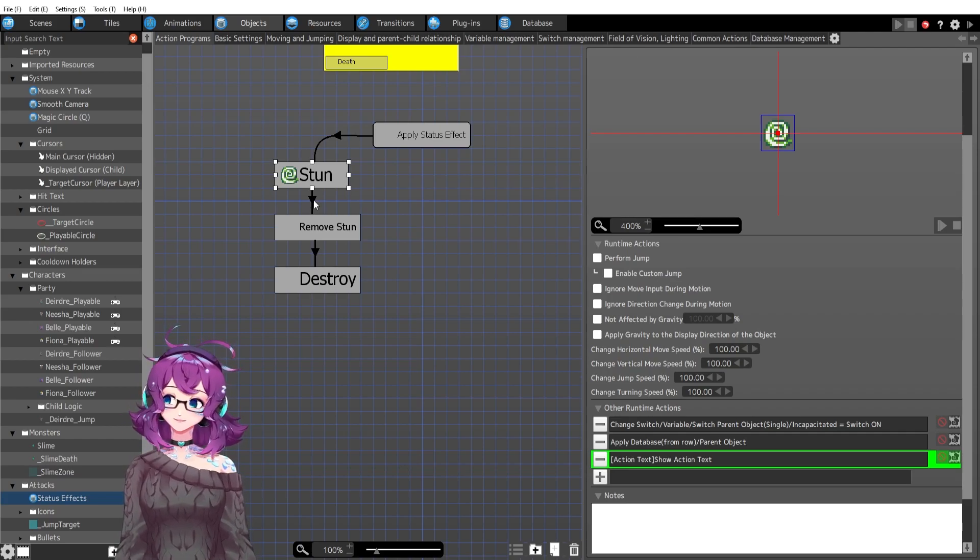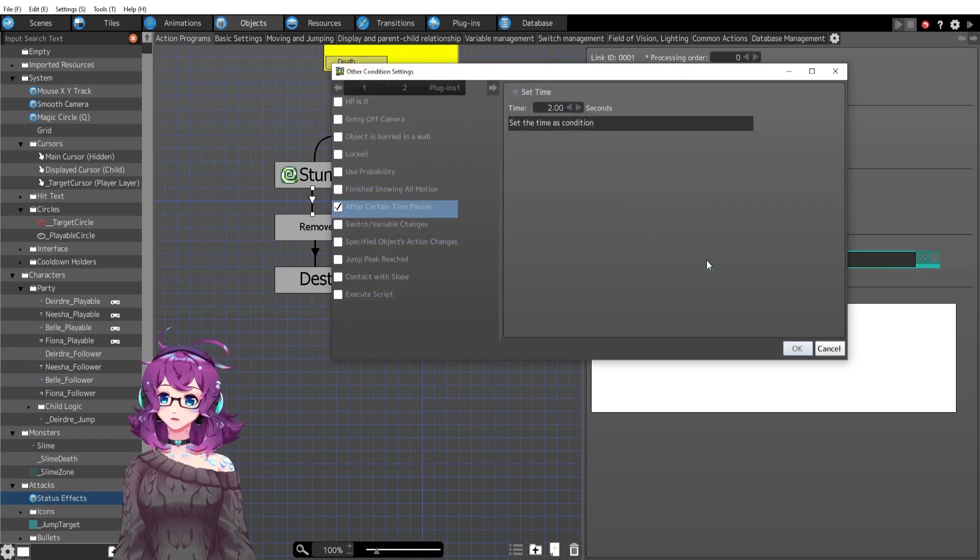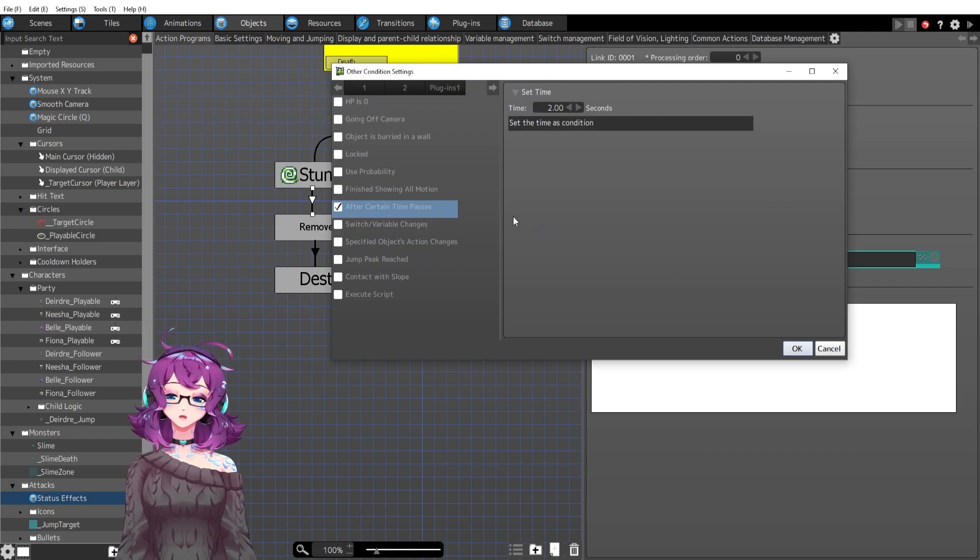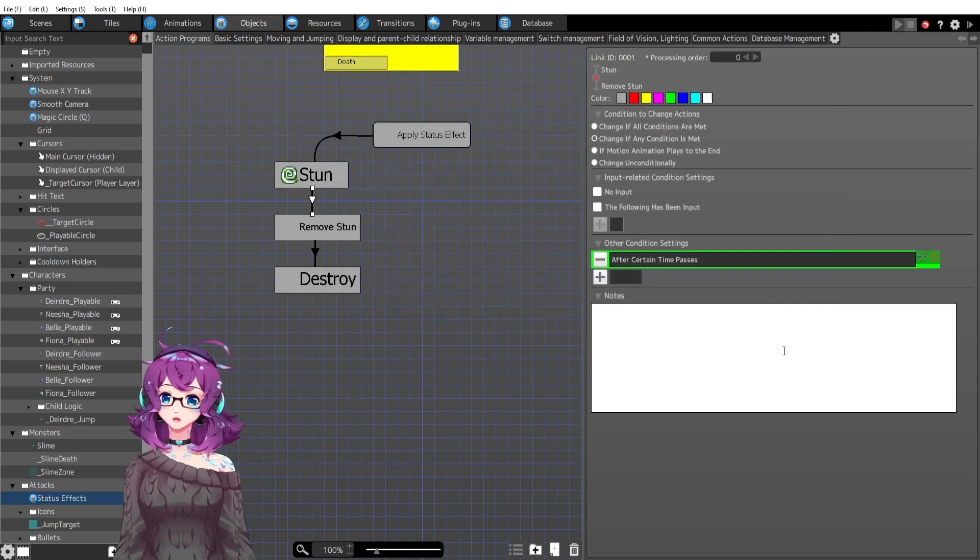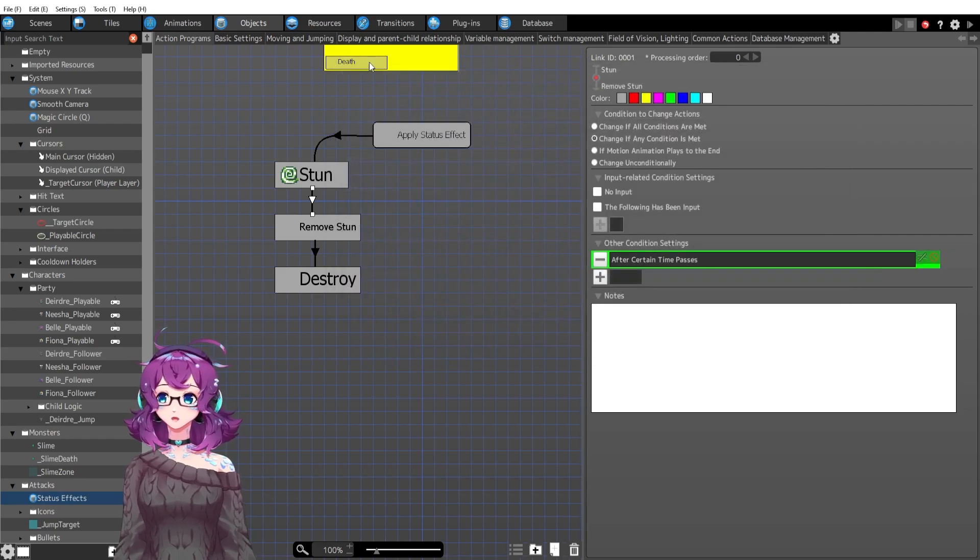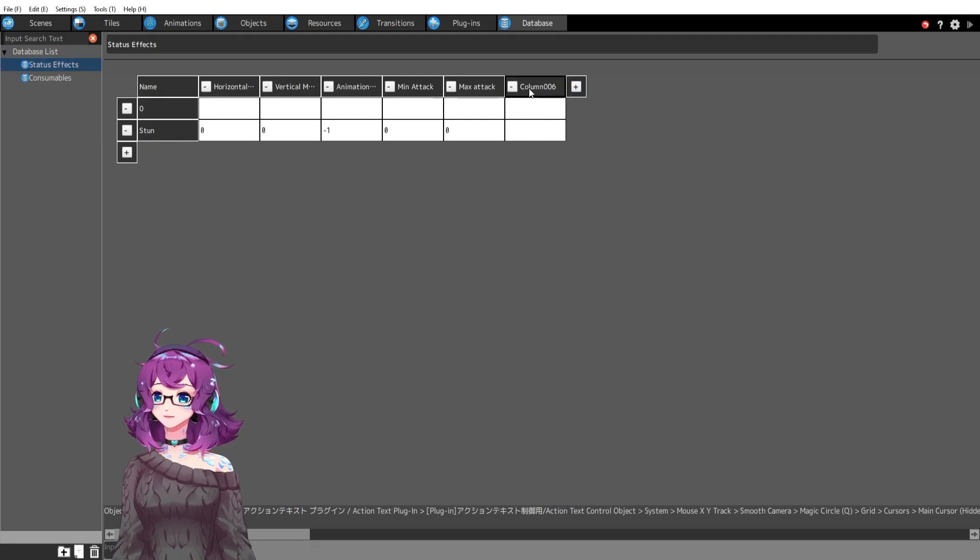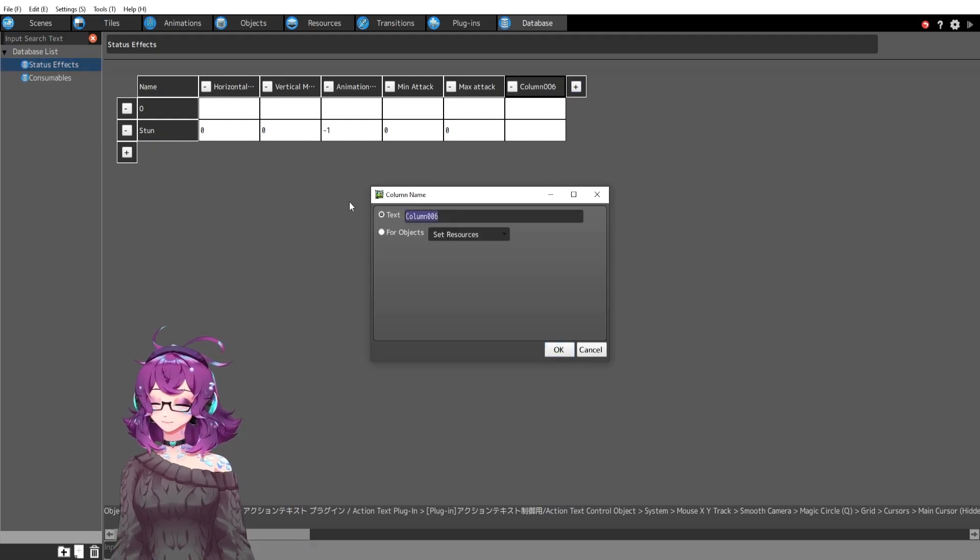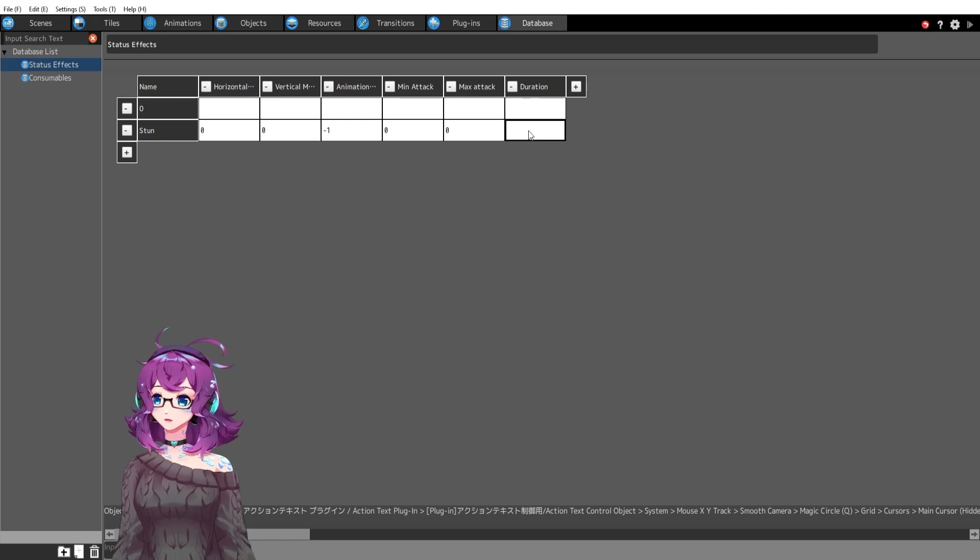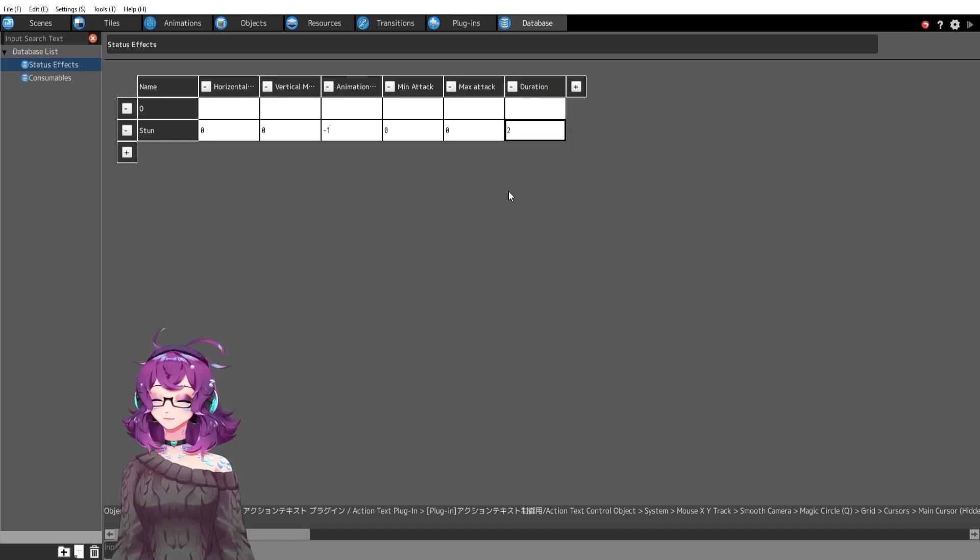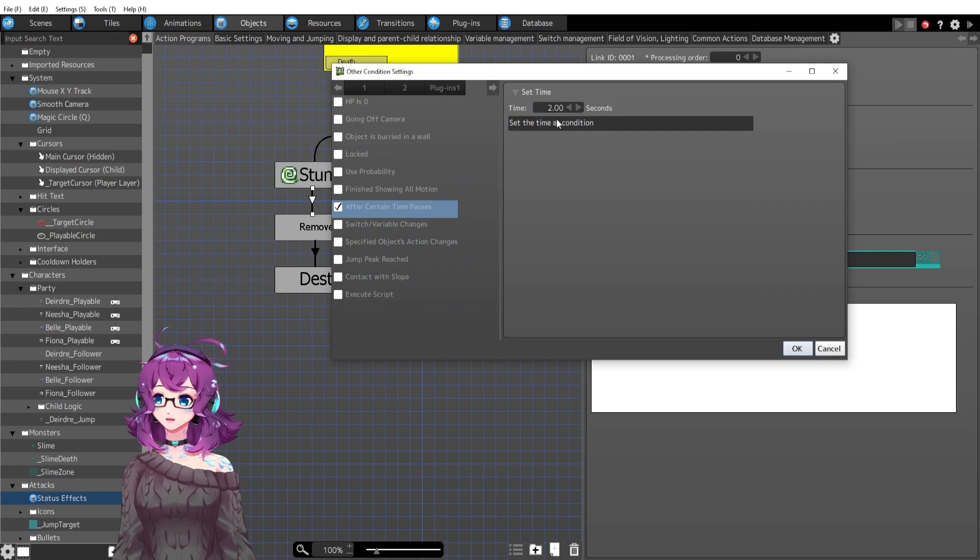And then I got the tricky part here. I've got after a certain time passes, I have it set to two seconds. I really wish you could apply a variable to after a certain time passes. How awesome would that be if you could do that? Because then you could add a duration to this column and then set the duration to two seconds. And then say after two seconds passes, variable instead of manual.